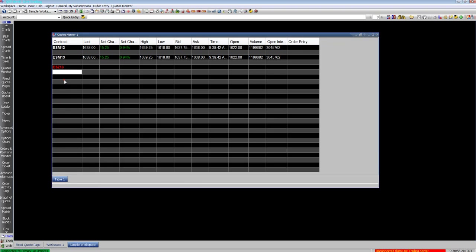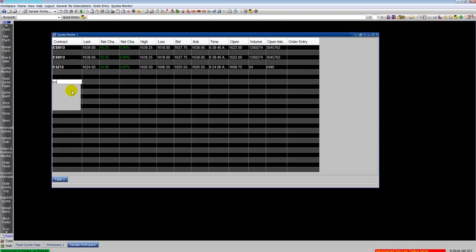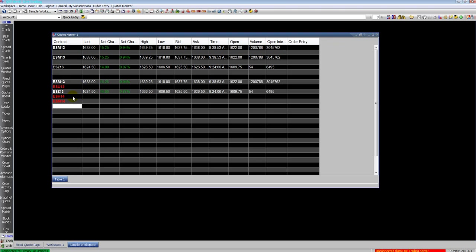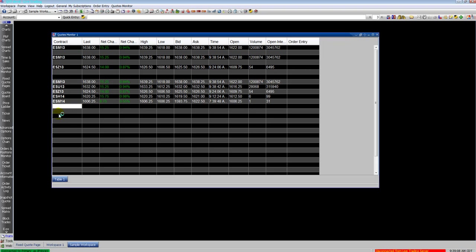Another way to select all your months is type the root symbol which would be ES and here you can select which months you want. Hold down your shift key and select them all. Hit enter and now you pull up the whole calendar.